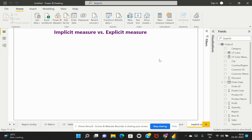Now let's talk about the specific differences between both. The first difference is how they are created. Implicit measures are created by Power BI automatically when we connect to a dataset, whereas an explicit measure is one that we create ourselves by writing a calculation, specifying what sort of aggregation to apply and how the measure should be computed.